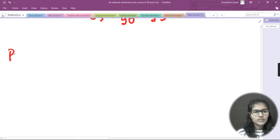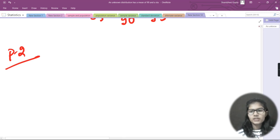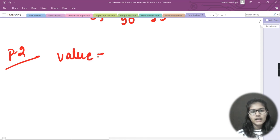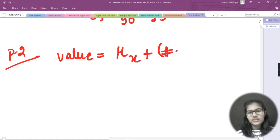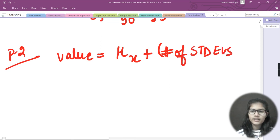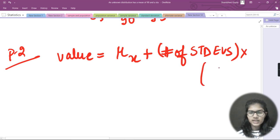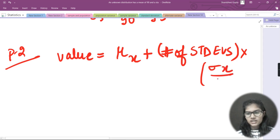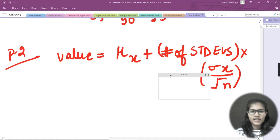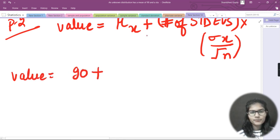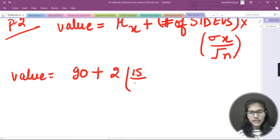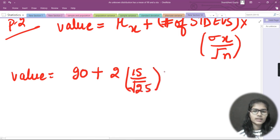For problem two, the formula is: value = mu_x + (number of standard deviations) × (sigma_x / sqrt(n)). We want two standard deviations above, so: value = 90 + 2 × (15 / sqrt(25)). You can calculate this on your own.